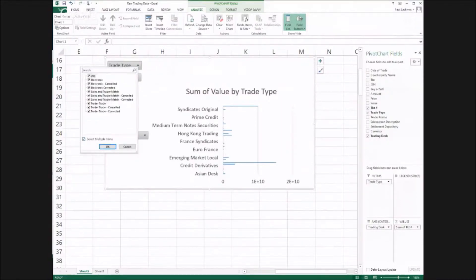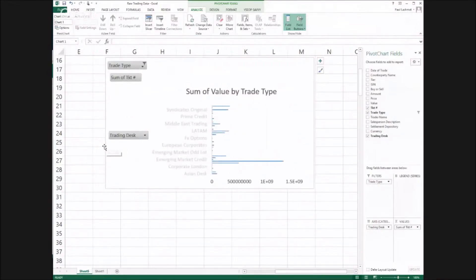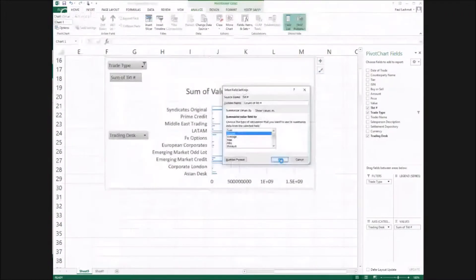Now we filter by trading type so that I get only the cancelled trades. And we need the count of the trade IDs, not the sum.